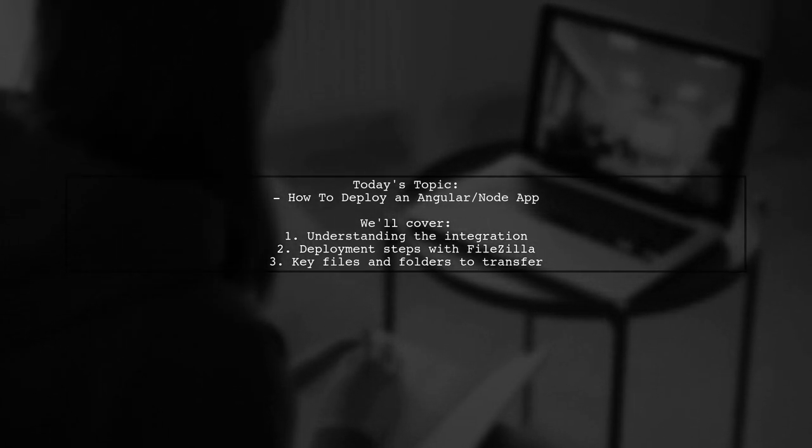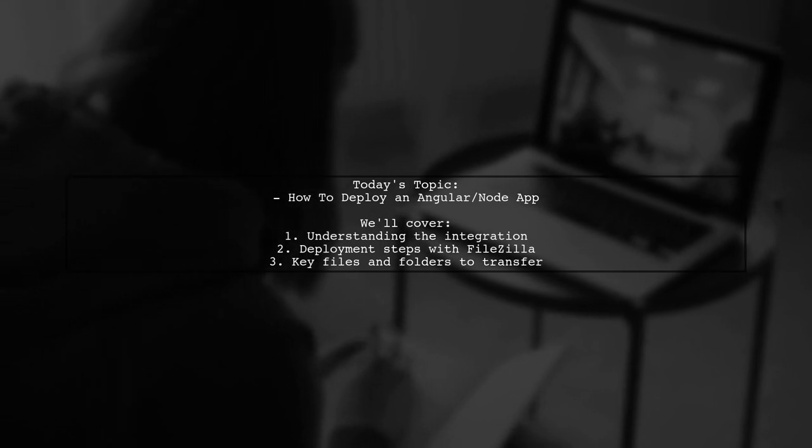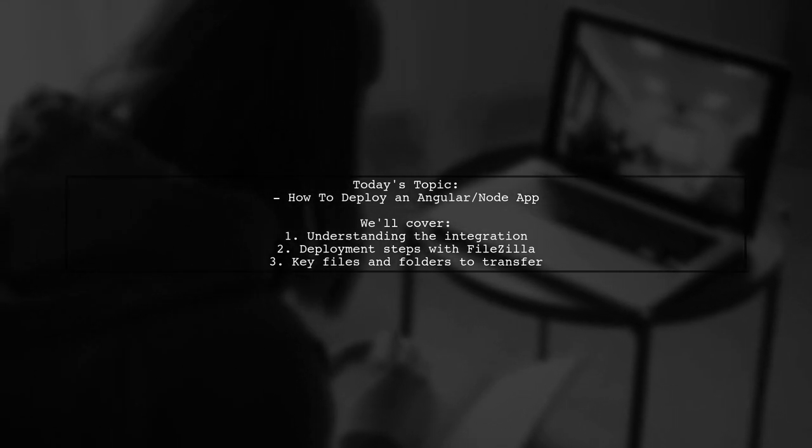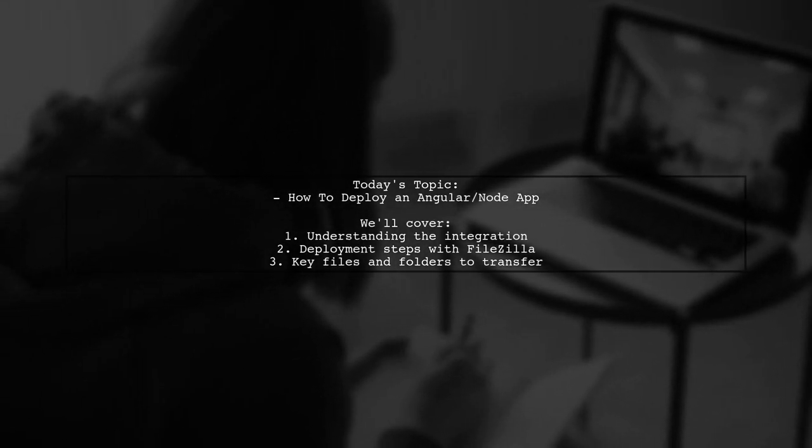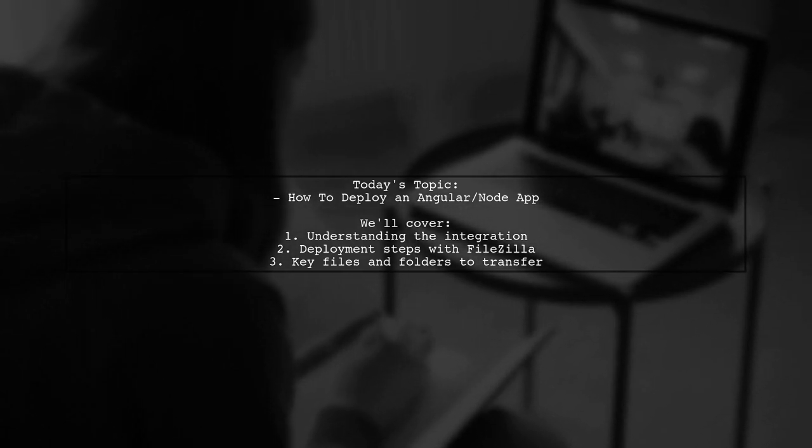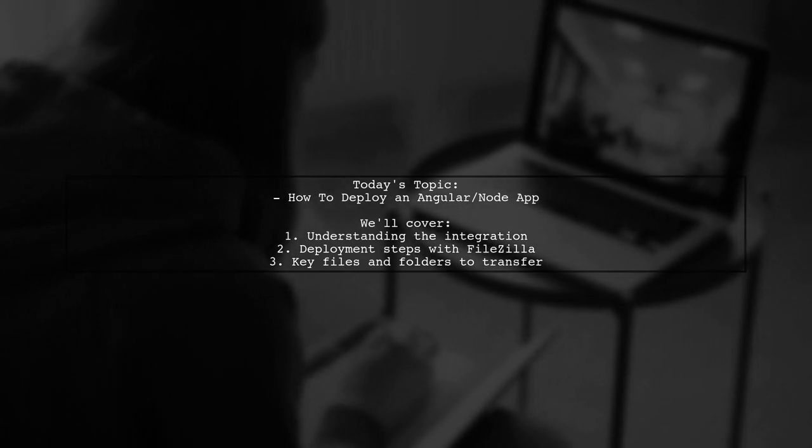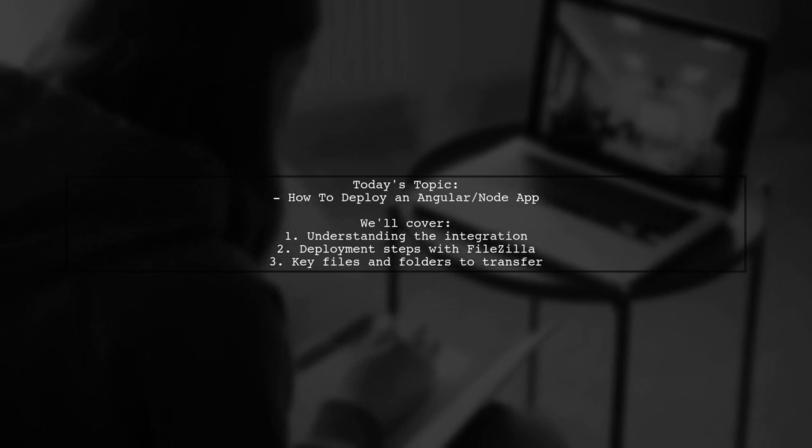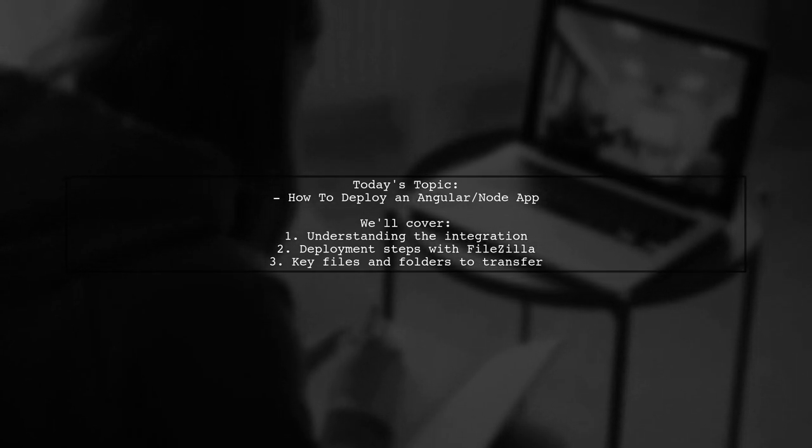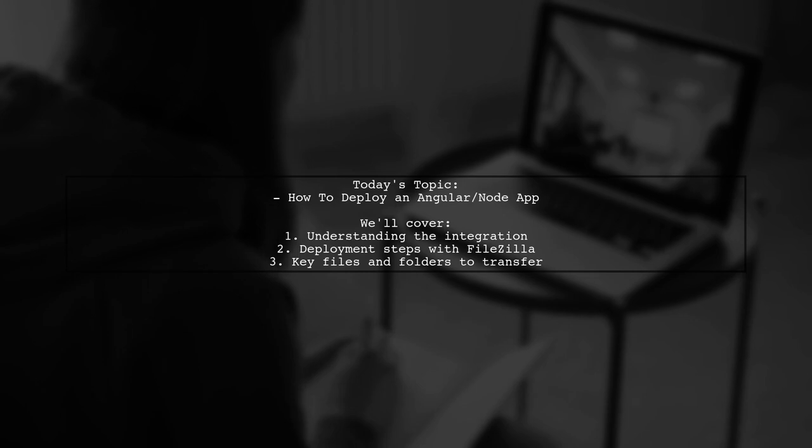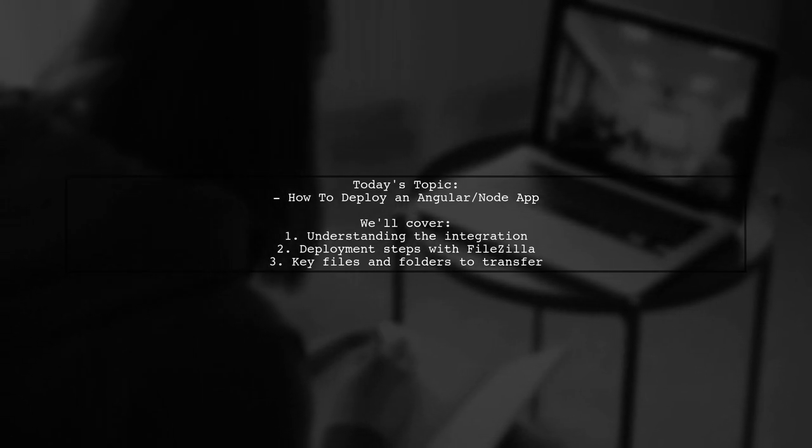But now they want to integrate the backend into the frontend, creating a single project. The question is, how can they deploy this combined Angular and node app to their server using FileZilla? Let's break it down and find out how to seamlessly deploy their application.